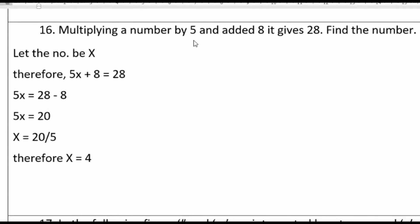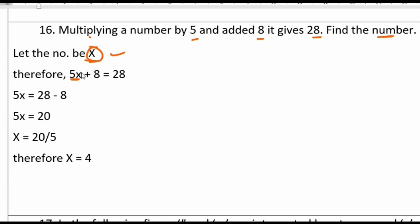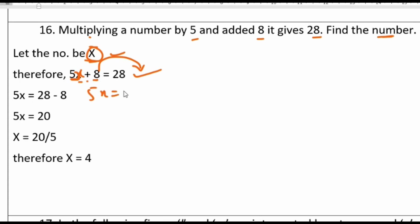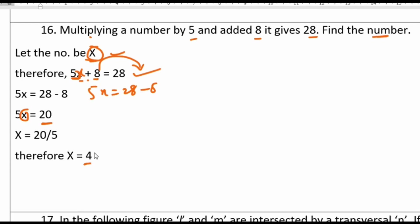Question 16: multiply a number by 5 and add 8; it gives 28. Find the number. Let the number be x. So 5x plus 8 equals 28. Sending 8 to the other side: 5x equals 20. So x equals 20 divided by 5, which is 4.